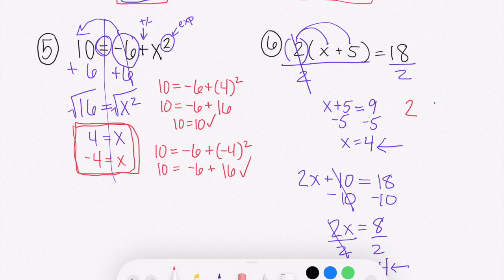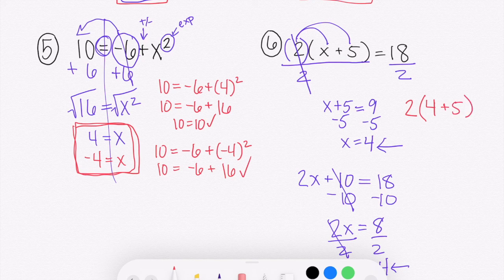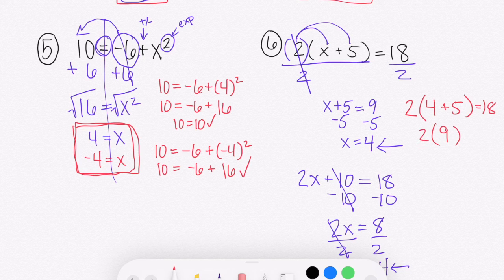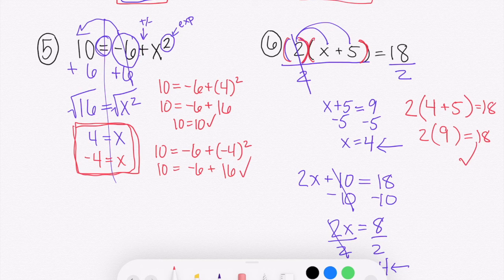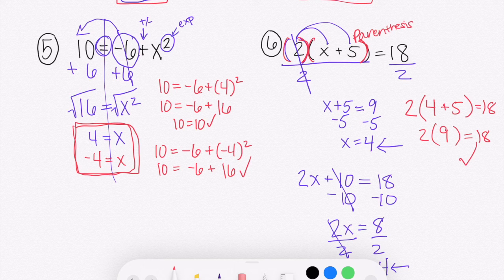Let's check: 2 times, in parentheses, 4 plus 5 equals 18. 4 plus 5 gives us 9, times 2 gives us 18. So 4 is the correct answer. You can do it either way, whichever makes the most sense to you. In the first way, x plus 5 was treated as a grouping — parentheses — so we'd undo that last. When we distributed it out, it was no longer grouped, so we could get rid of it first.